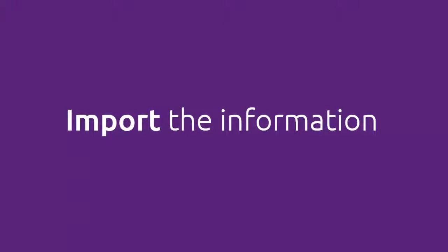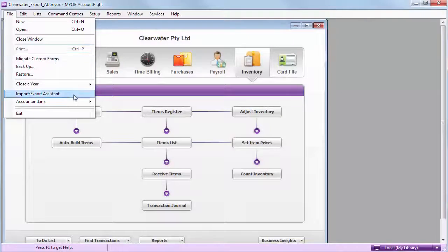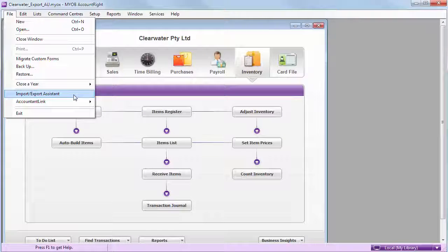All that's left is to import the file back into AccountRight. There's another video that shows importing in more detail, but here's the basics.